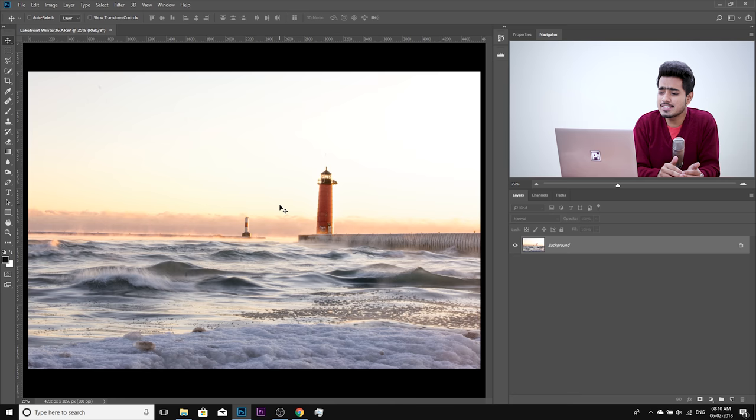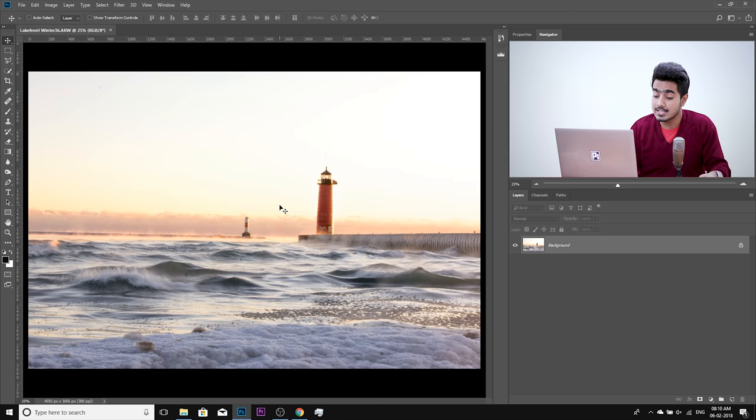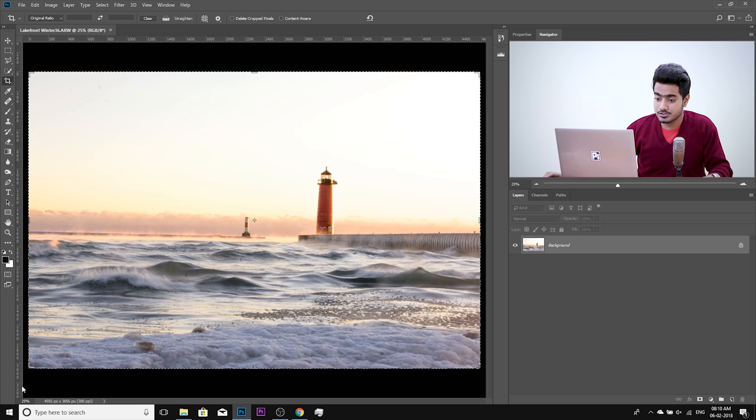The image is a little tilted so we need to straighten it. Press C for the Crop tool. When the crop tool is active and the handles show up, at the top there is the Straighten tool. Click that icon to get the tool. All you have to do is draw a line along something which should have been straight horizontally or vertically.